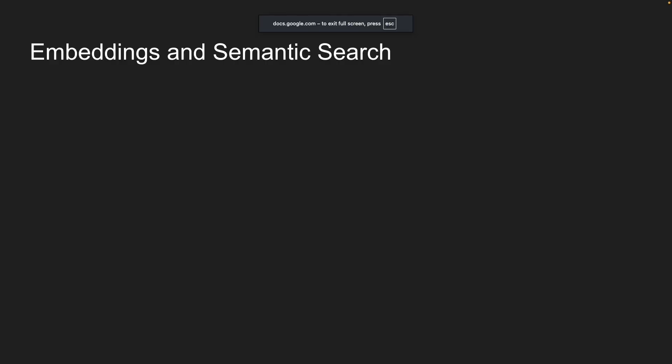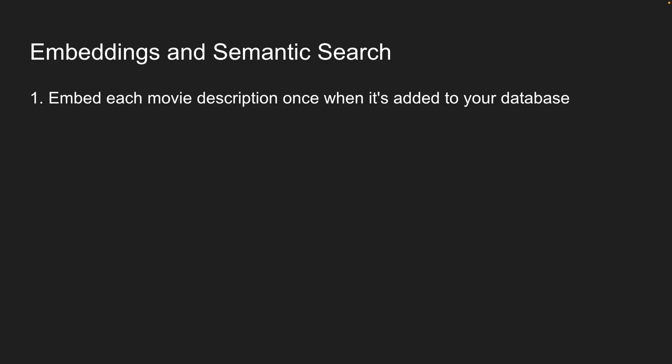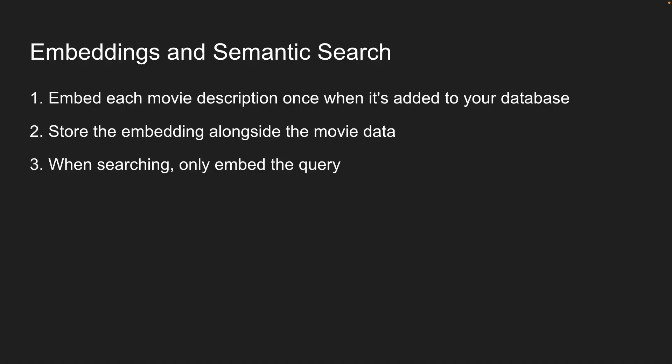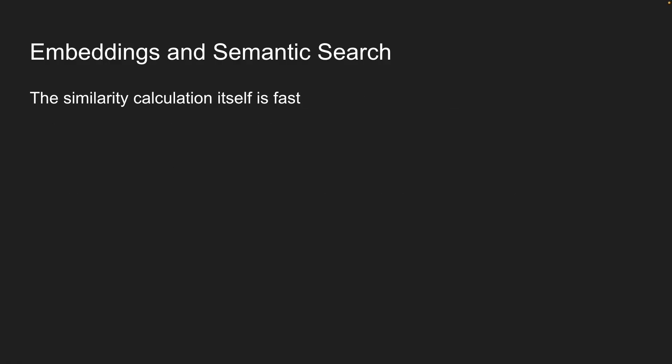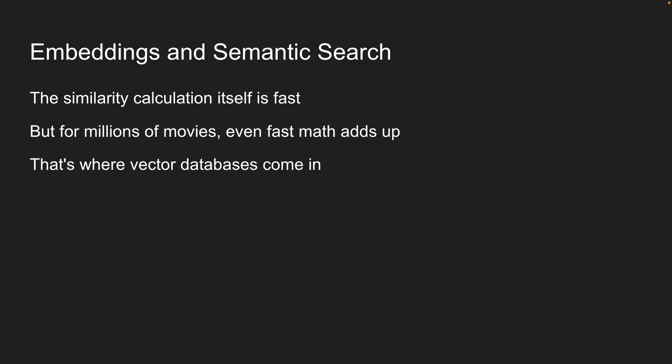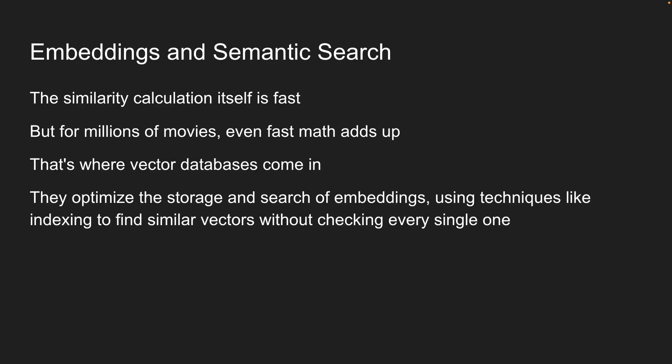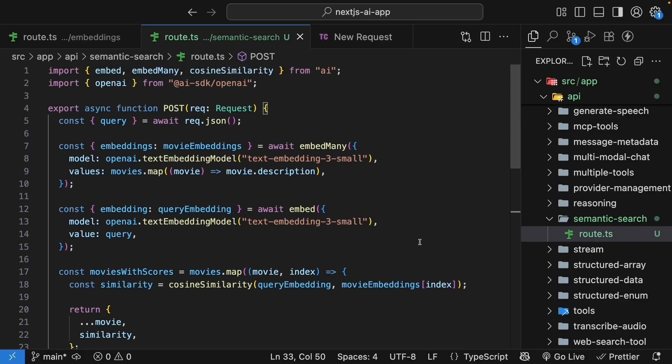In a real application, you would embed each movie description once when it's added to your database. You will store the embedding alongside the movie data. And when searching, only embed the query. You can compare the query embedding against your stored embeddings. The similarity calculation itself is fast. It's just math on arrays. But for millions of movies, even fast math adds up. That's where vector databases come in. They optimize the storage and search of embeddings using techniques like indexing to find similar vectors without checking every single one. We will learn about vector databases soon, but I hope you've understood the concept of semantic search.